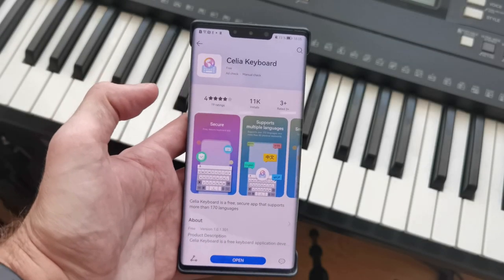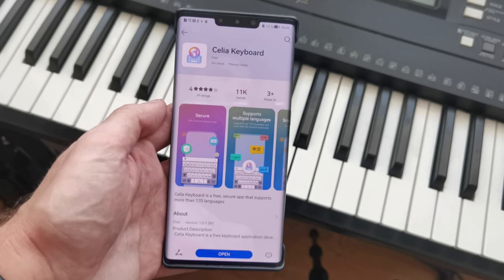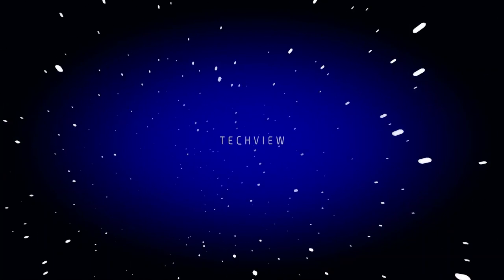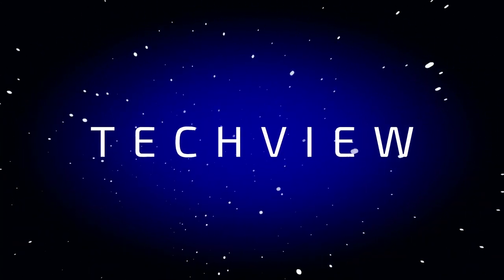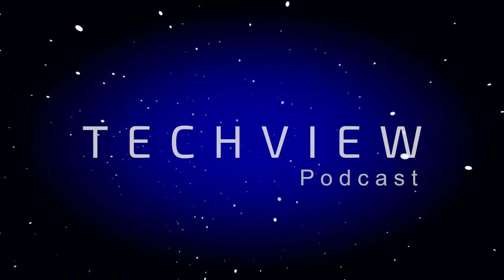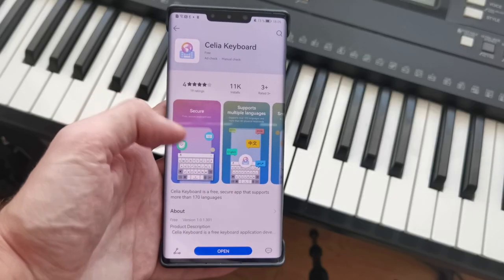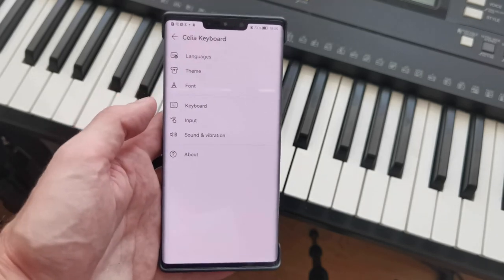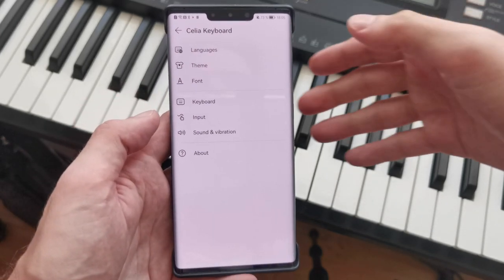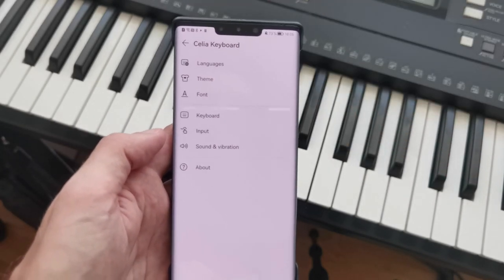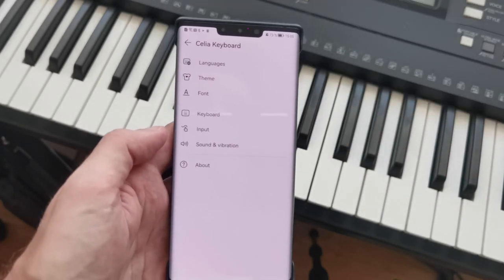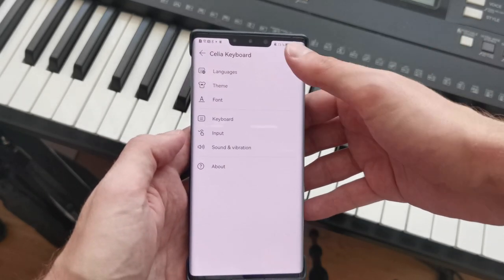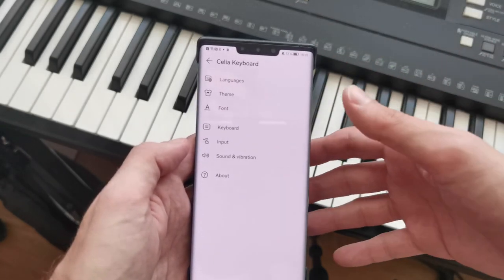Welcome to a new video. In this video I want to show you the first Huawei keyboard available globally, called Celia Keyboard. You can find it in the App Gallery, install it, and open it up here. We have several different settings for the Celia Keyboard. Celia is the assistant of Huawei Emotion UI and also Harmony OS, and with this keyboard you have full Celia support.